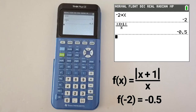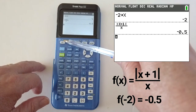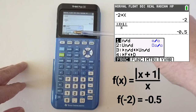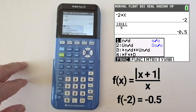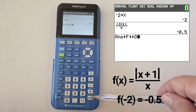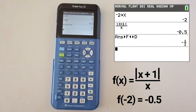To convert the decimal to a fraction, press the green alpha button, then the y equals button, and choose number 4. Press enter — the answer is negative 1 half. That is how to evaluate functions at given values using the TI-84 plus CE. If you like this video, please give it a thumbs up and subscribe to this channel.